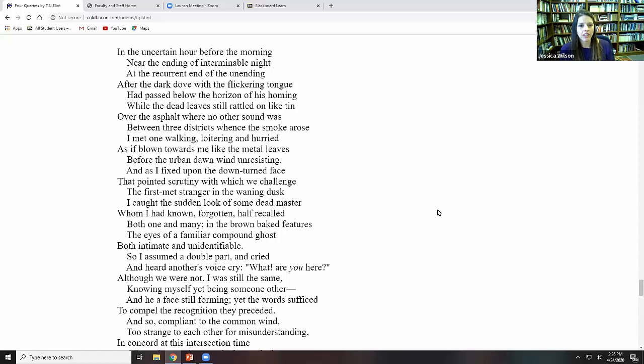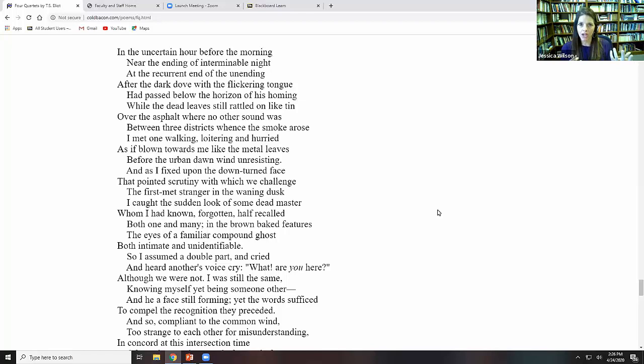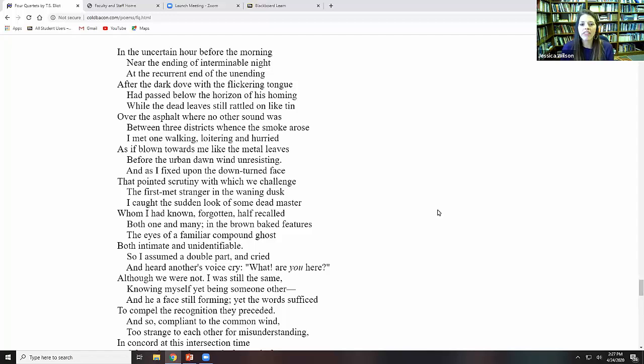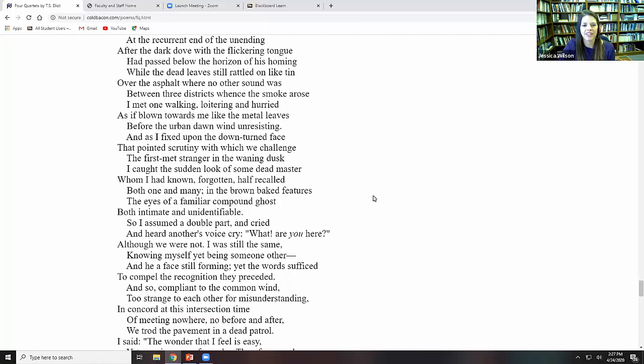We're back to the paradox. We're back to the contrast between the cold and the heat, between these things that seem so disparate and unable to be combined. This impossible union, as what was mentioned about the Incarnation in Dry Salvages, the impossible union that is possible or does happen in the Incarnation. So loitering and hurried, as if blown toward me like the metal leaves before the urban dawn wind unresisting. And as I fixed upon the downturned face that pointed scrutiny with which we challenged the first met stranger in the waning dusk, I caught the sudden look of some dead master, whom I had known, forgotten, half recalled.